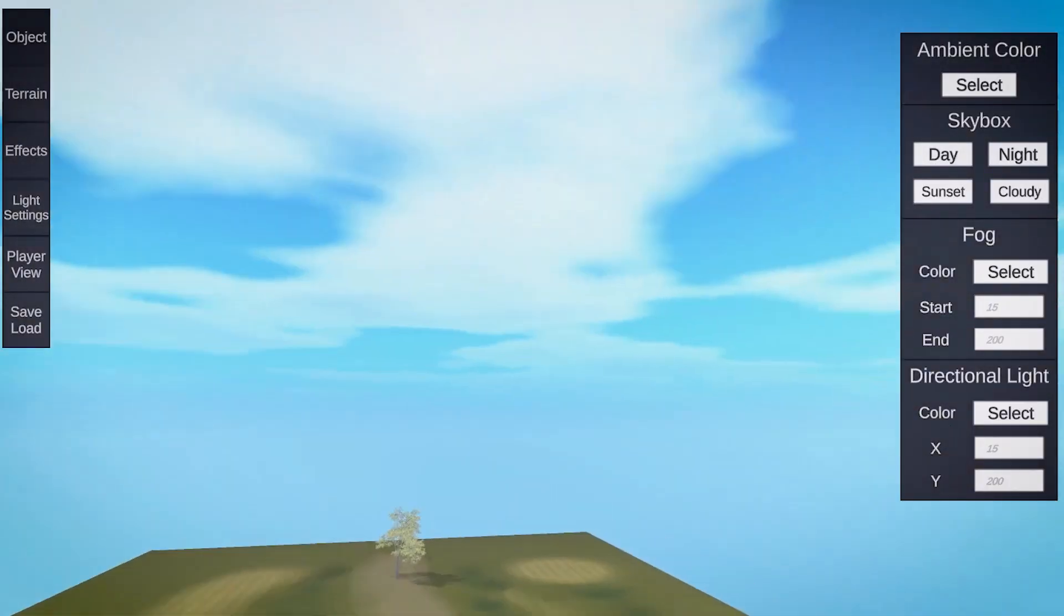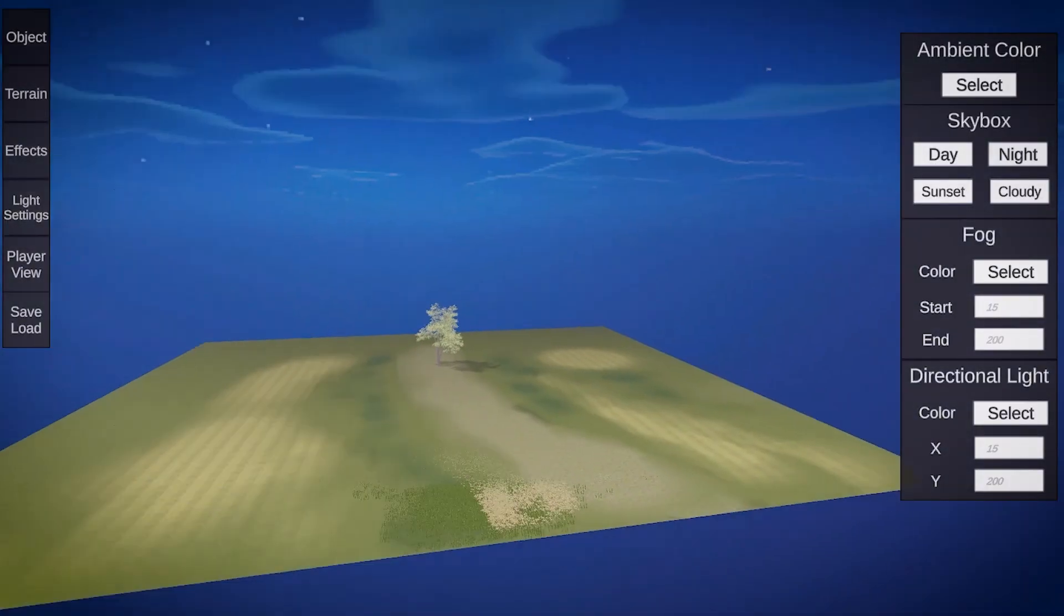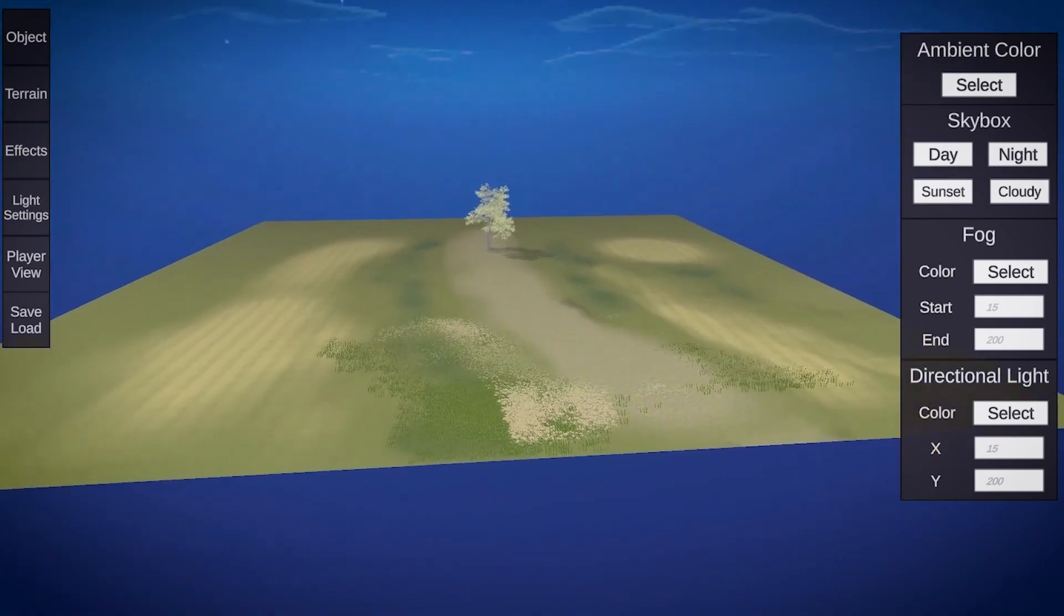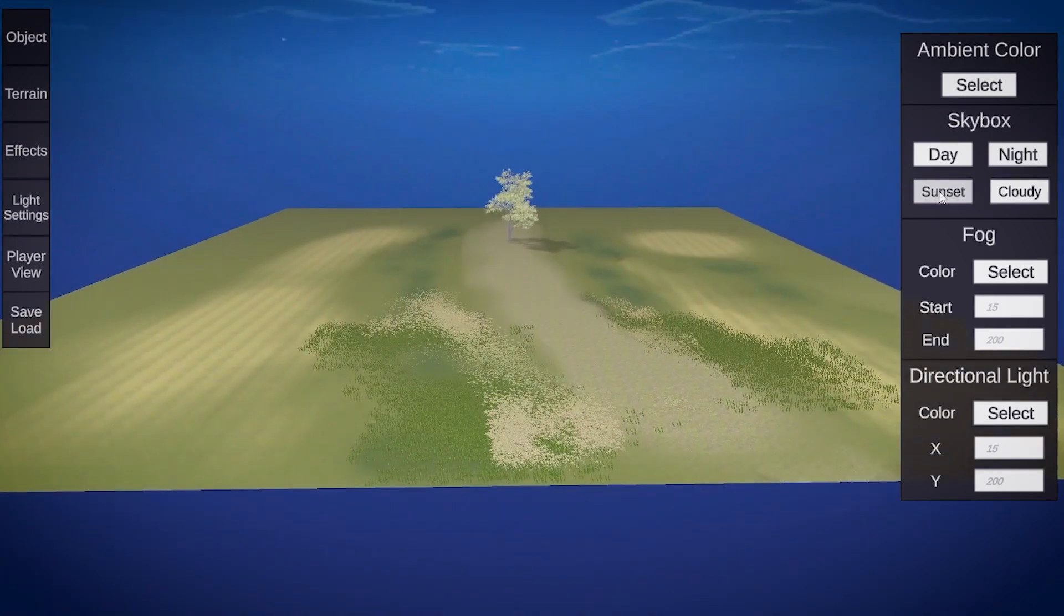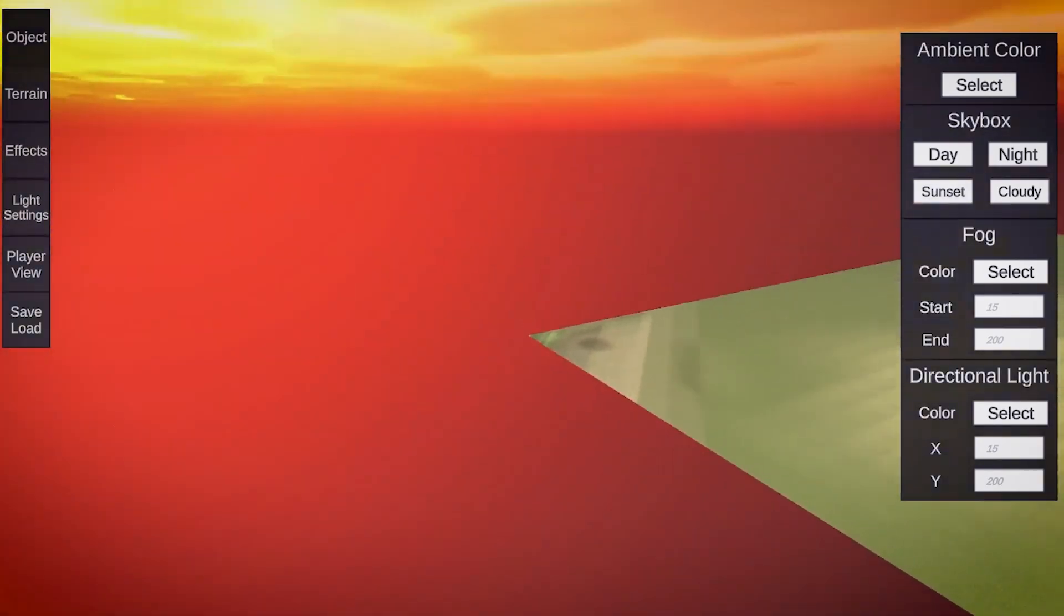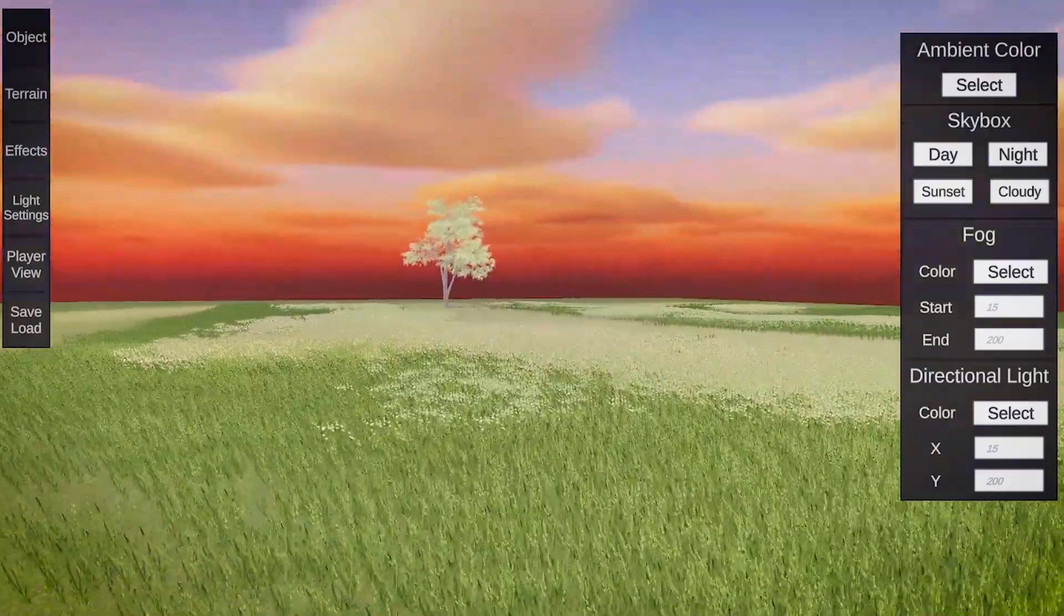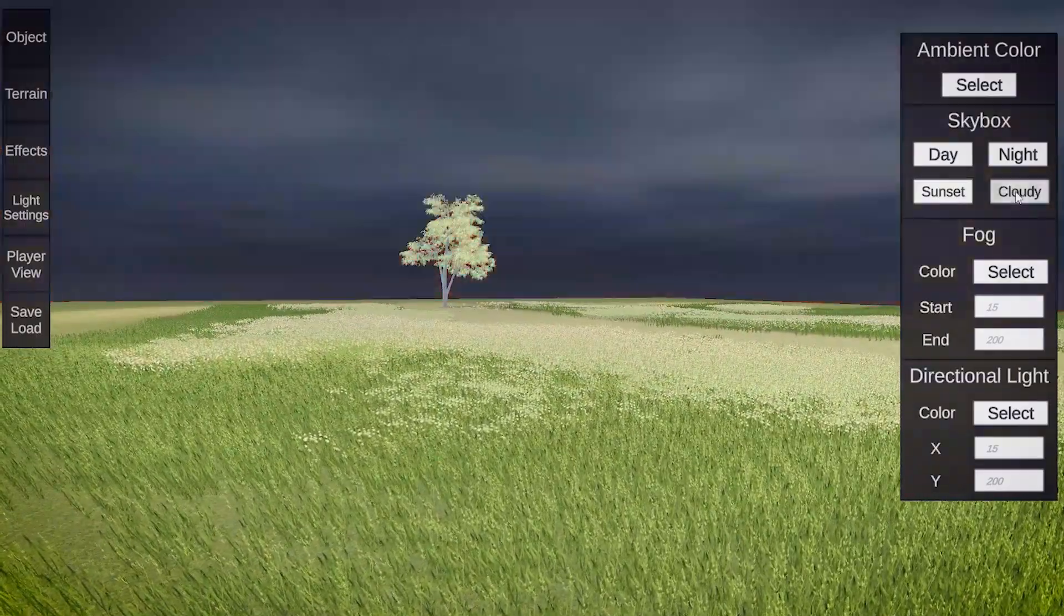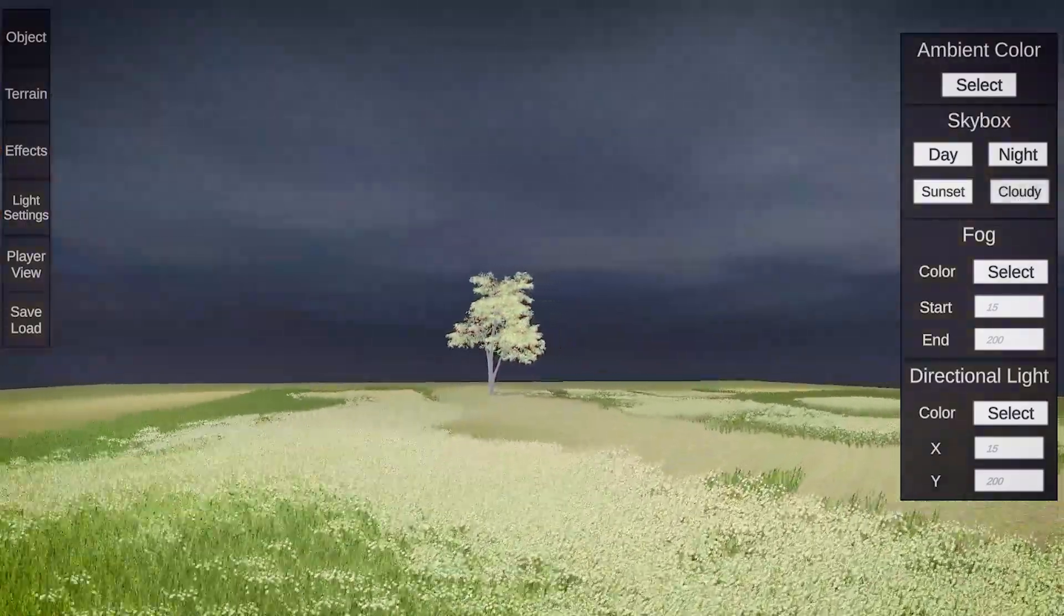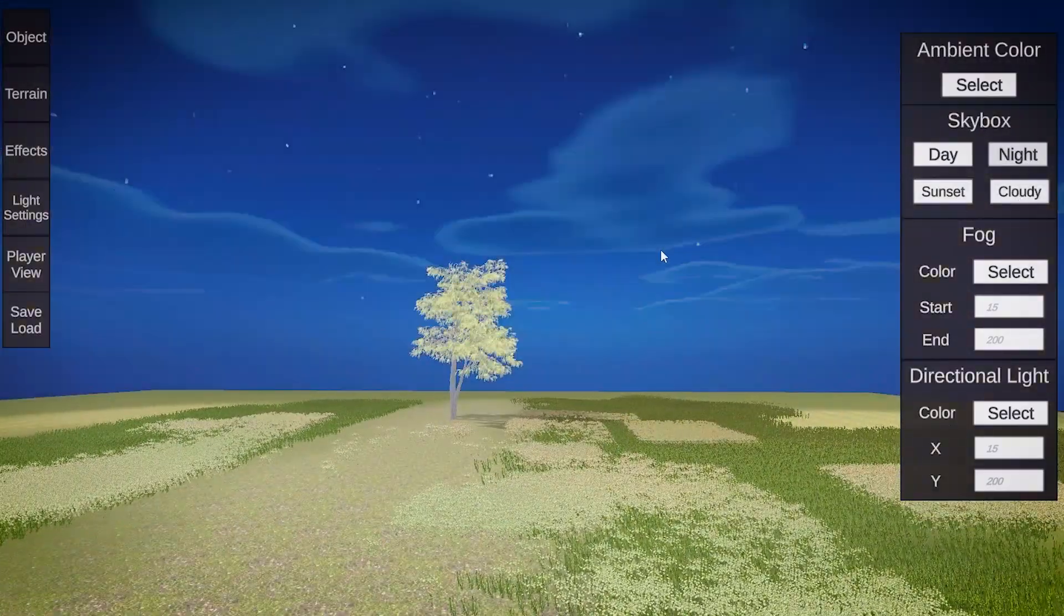For the skybox, for now, you can pick from 4 different options. One for the morning, one for the night, one for the sunset and another for a cloudy day. Hopefully in the future I can have the ability for you to import your own skyboxes into the map creator.